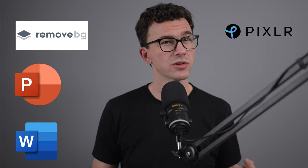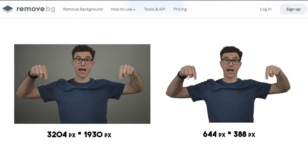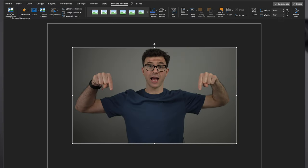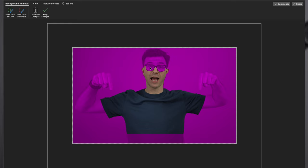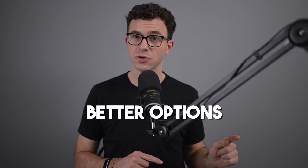I have a video from a couple years ago showing you a few options to remove the background for free, such as remove.bg, Microsoft PowerPoint, and Word. There were issues with all of them in terms of getting a high resolution image and actually selecting the right part of the image that should stay and which part should be removed. I have a couple of better options for you today so you don't have a low quality image like this when you use the free version of remove.bg.